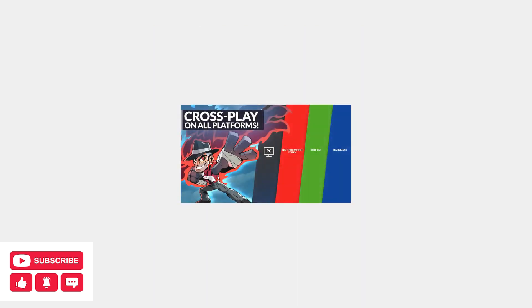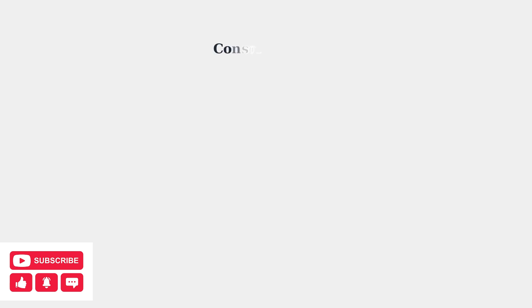Brawlhalla supports full cross-platform play across all major gaming platforms. This means players on PlayStation, Xbox, PC, Nintendo Switch, and mobile devices can all play together in the same matches.